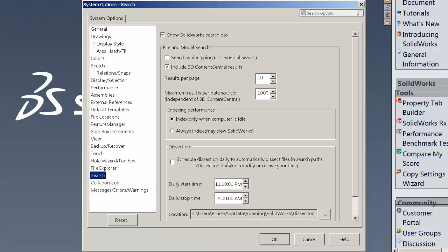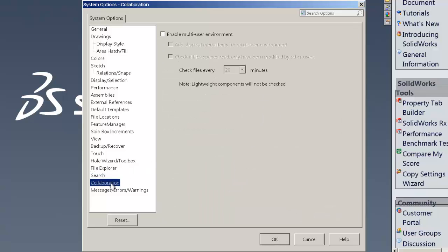That is really about it as far as the settings go for maximizing the system performance. So go ahead and give them a shot. You can refer back to this document.